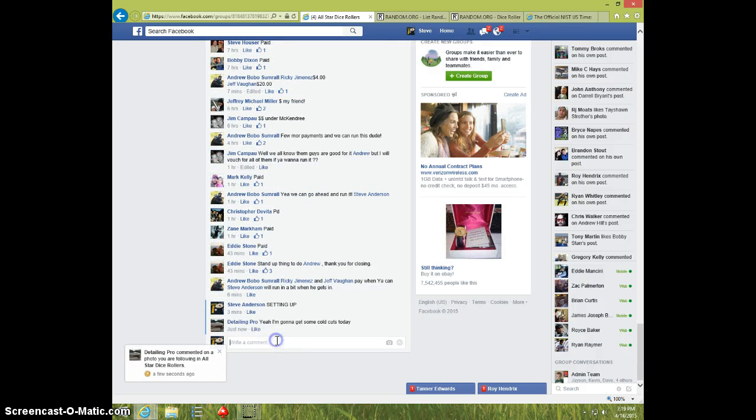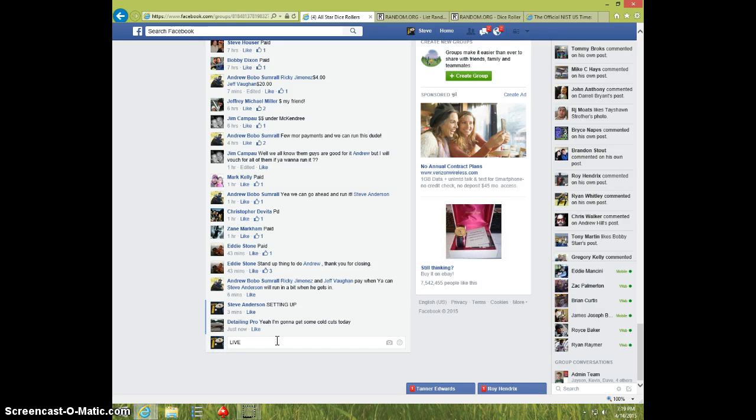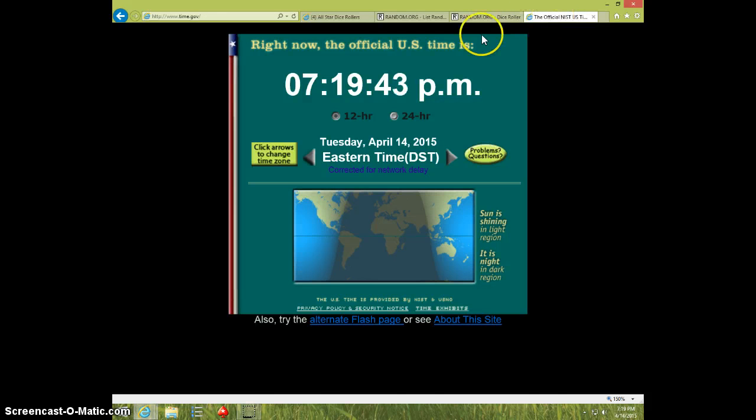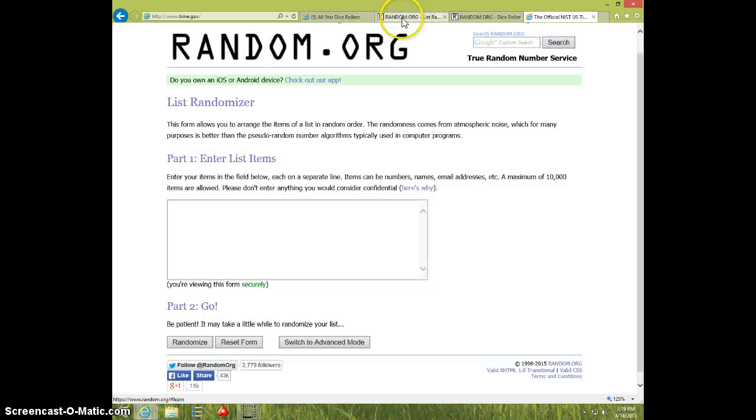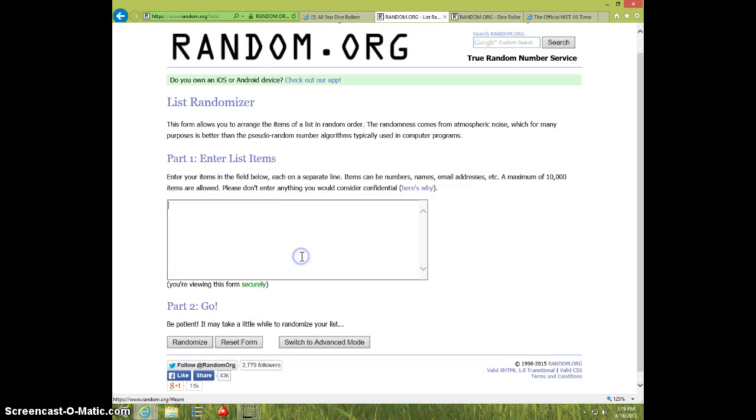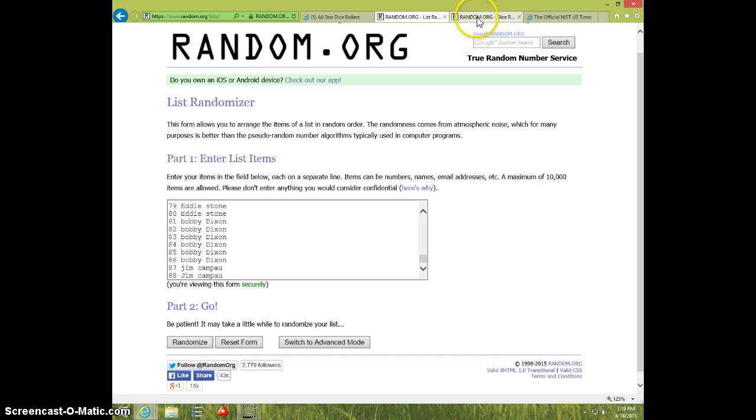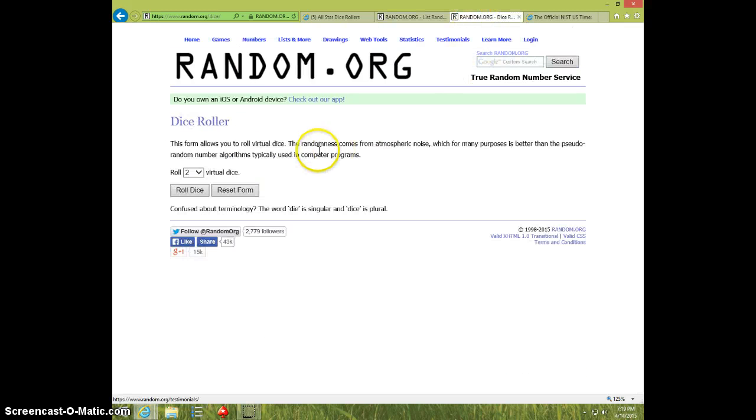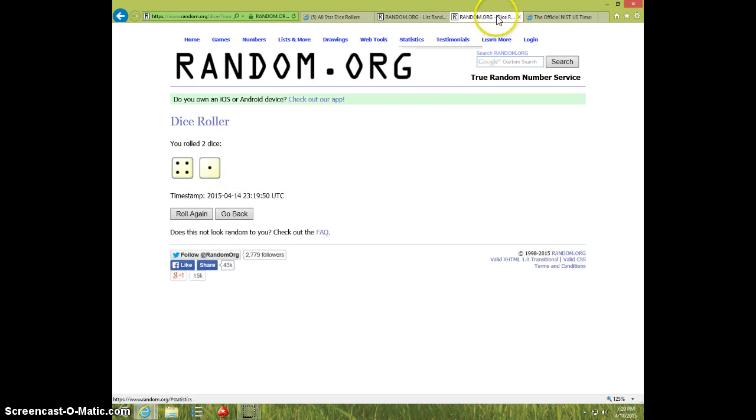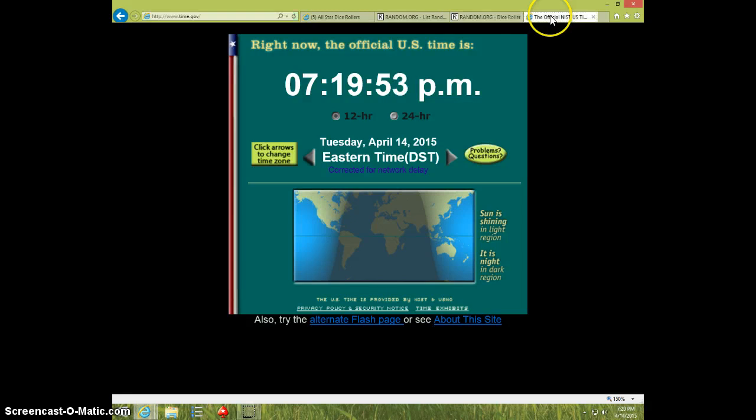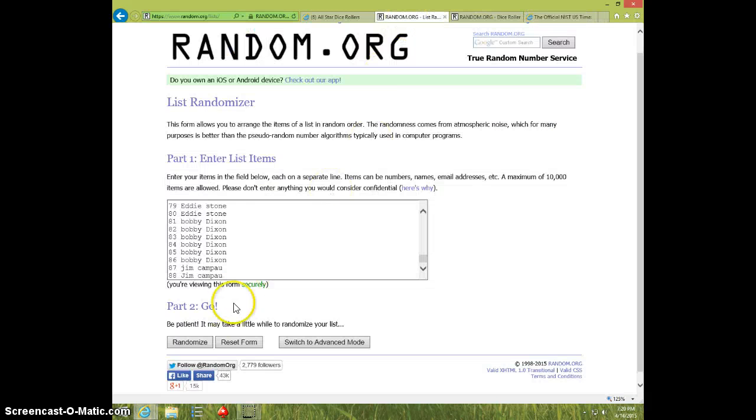I'm going to type the live at 719, paste the list, 2 dice, no snake eyes, 5 times, 719. Good luck.